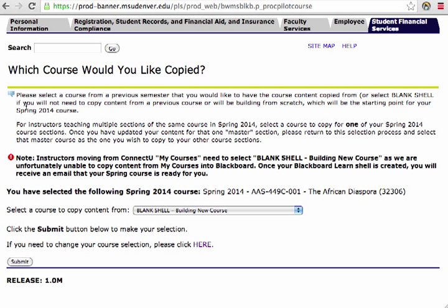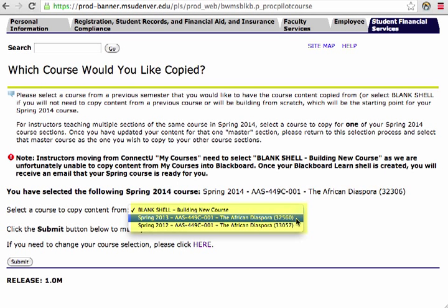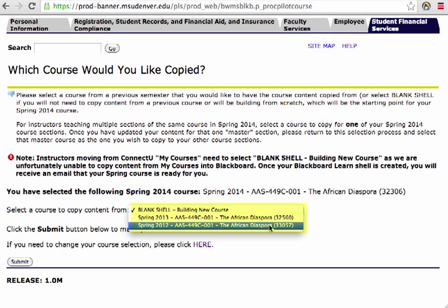This screen now has another set of instructions that I'm going to ask you to please read. What we're doing here is deciding where the content is coming from. If you just want a complete blank shell and you're going to be developing everything new inside of Blackboard Learn, select the blank shell option from the drop-down. If you want content to come from a previous semester, those options will be available in the drop-down. Please be careful and choose the correct course, because a lot of work will go into cleaning up this course once it has been selected.